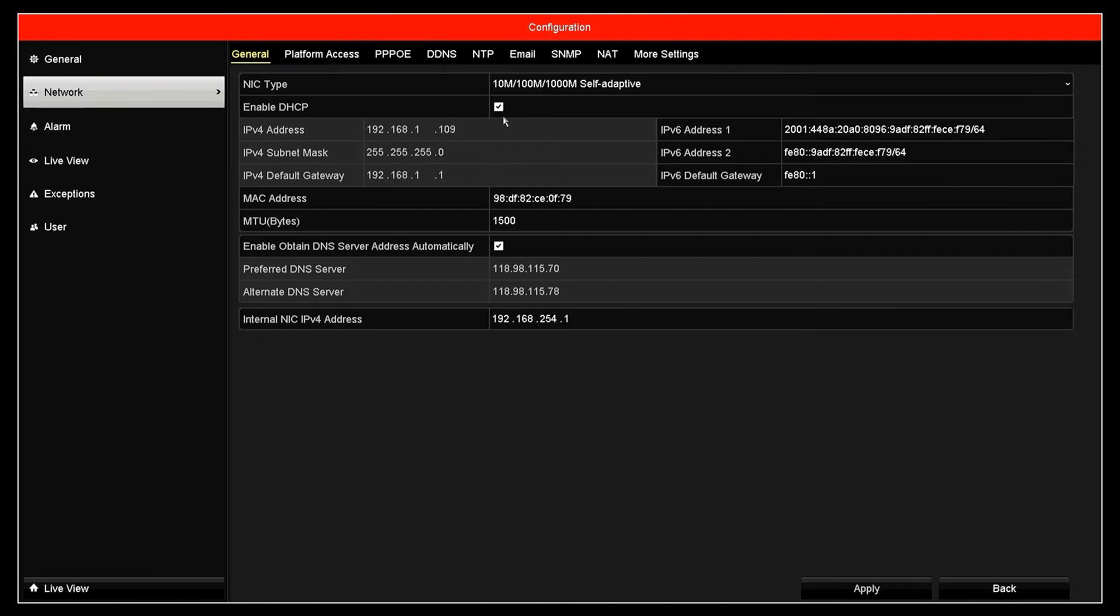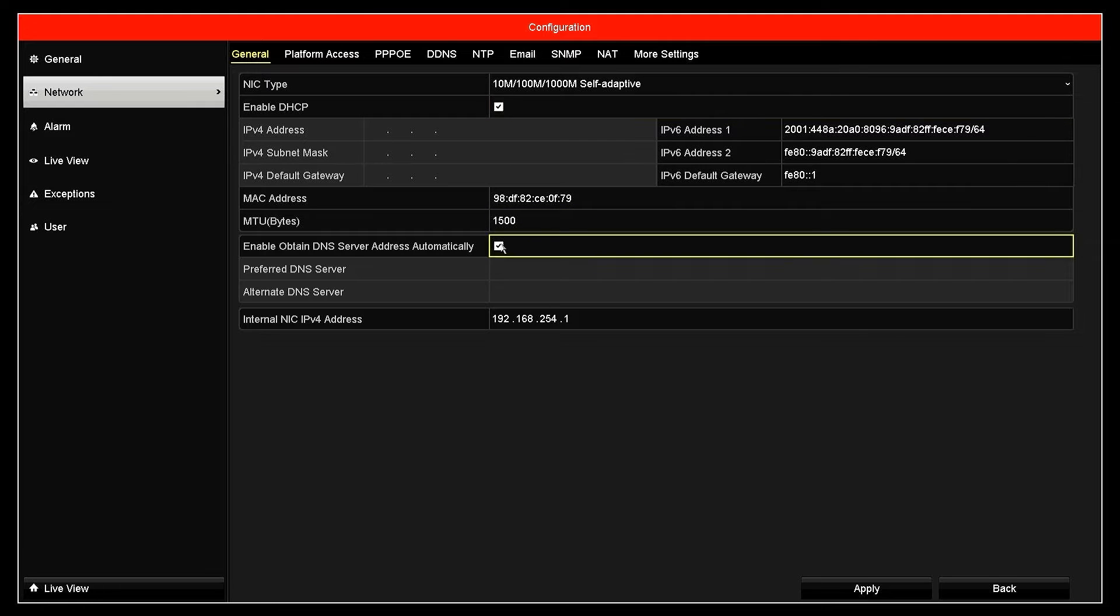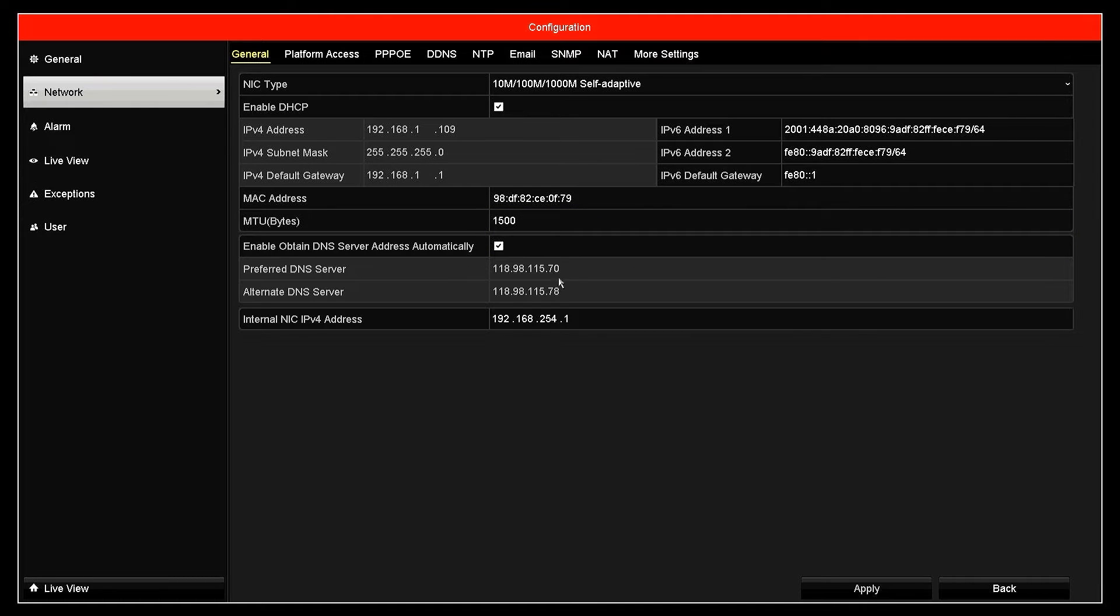Here, make sure you have enabled DHCP and obtained DNS options, then click apply to save the configuration. After you click apply, ensure that your NVR has automatically obtained an IP address from the router.